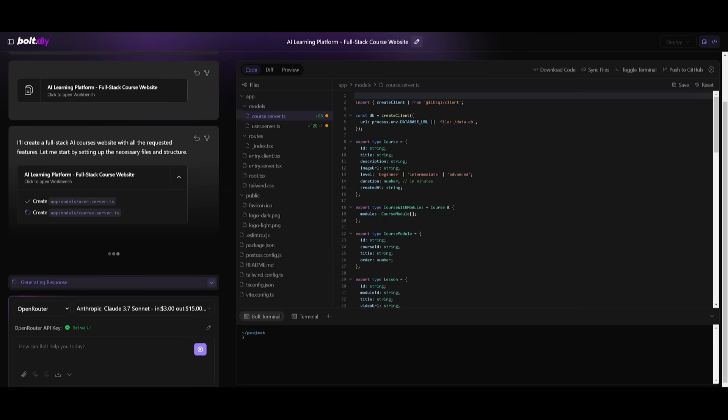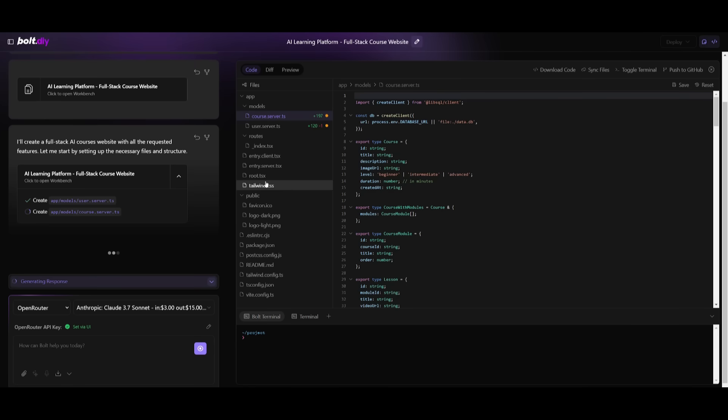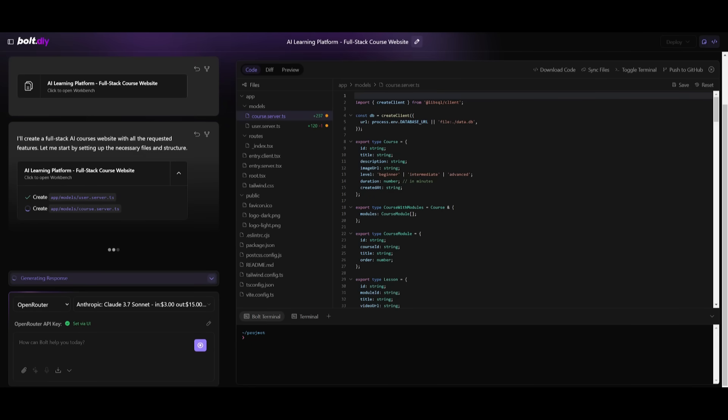What you can also do is after you've finished developing your project, you can download the code and export this even onto github so you can make this a public portfolio. Let's see what it ends up creating for us now.